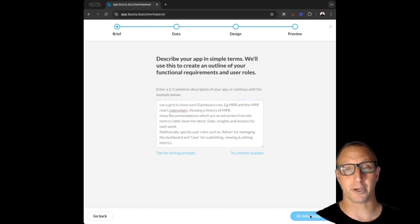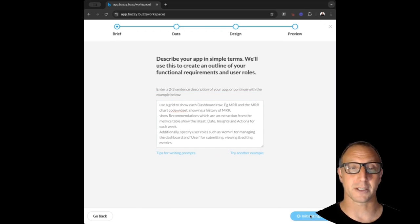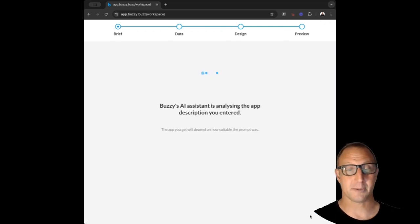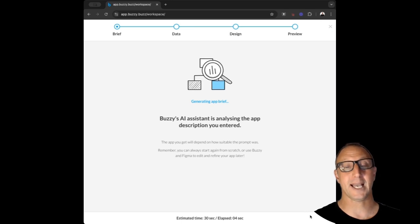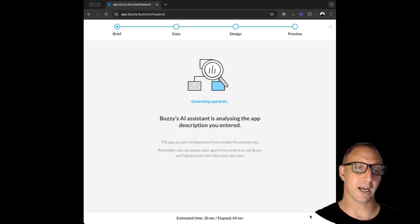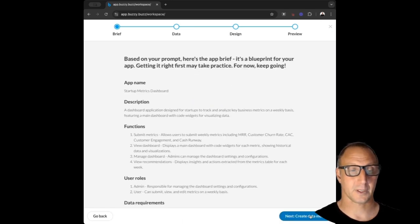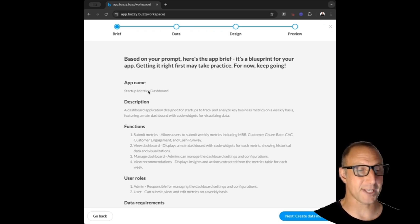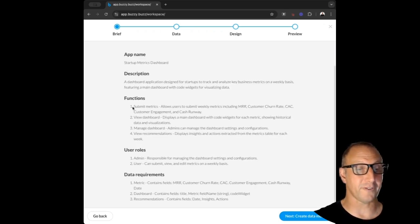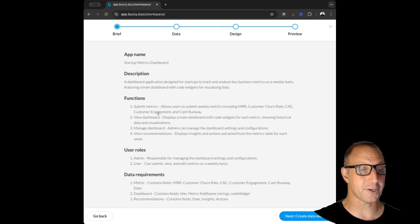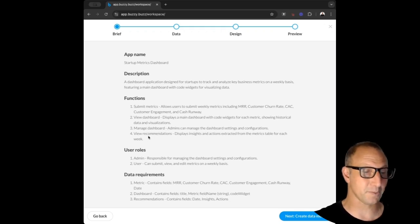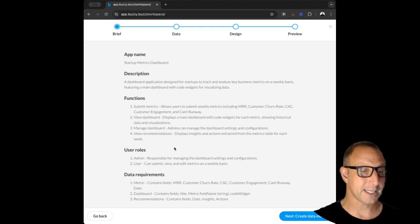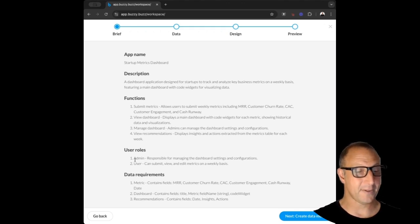A brief is like a mini cloud requirements document or PRD. It describes everything about the application at a super high level. So here's our brief: we've got a name, Startup Metrics Dashboard; we've got a description, core functions like submit metrics, view dashboard, manage dashboard, etc.; and recommendations for insights. Then there are different user roles and, importantly, the data requirements.